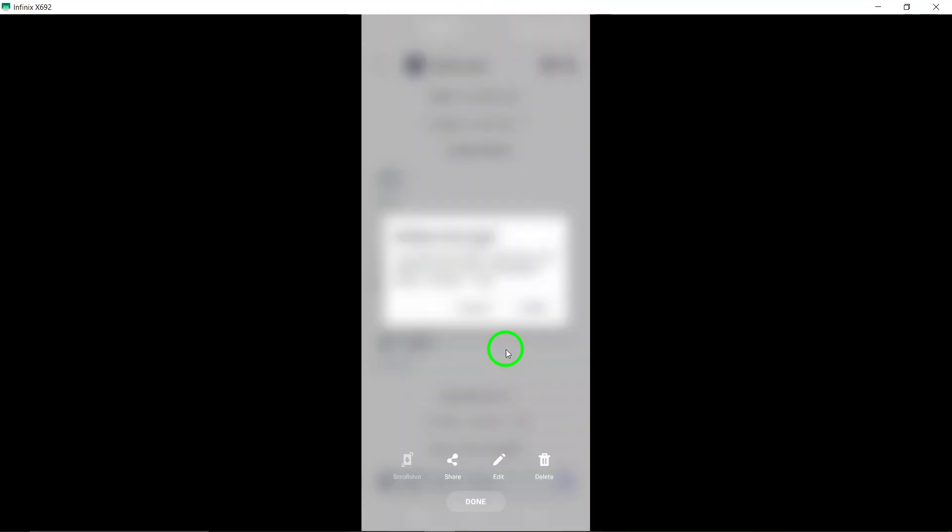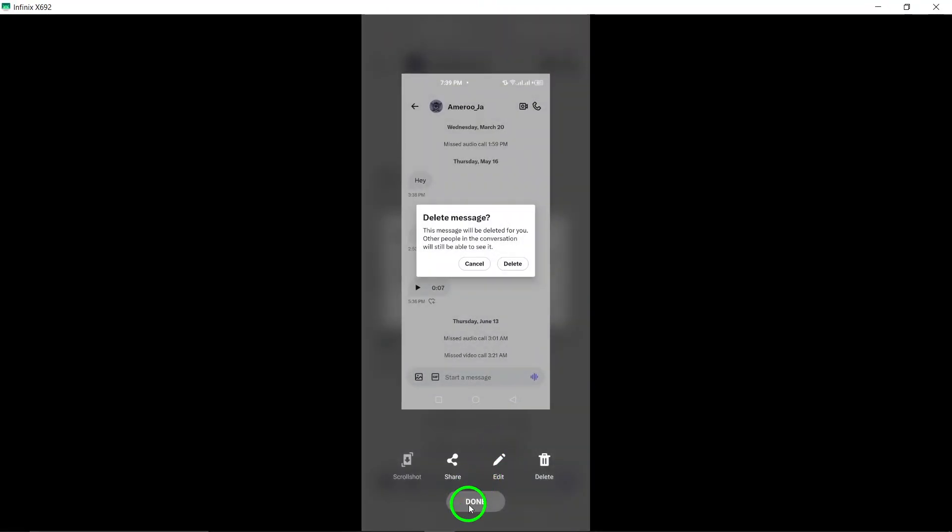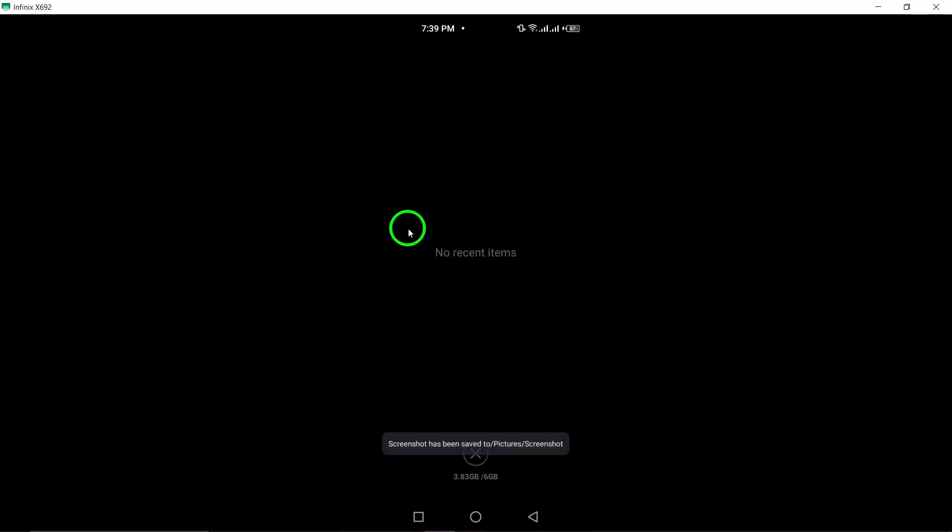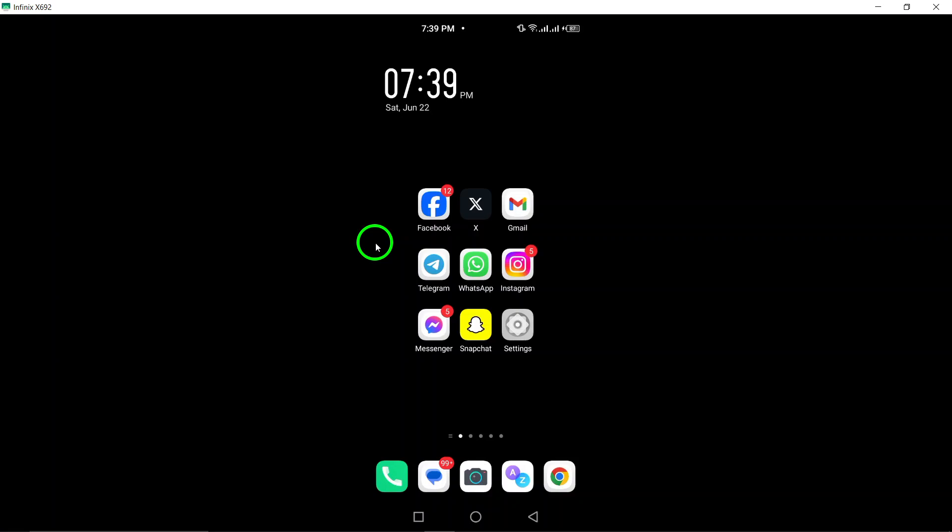And that's it. By following these simple steps, you can easily delete multiple messages on X without any hassle. Thank you for watching, and we hope this tutorial was helpful for you.